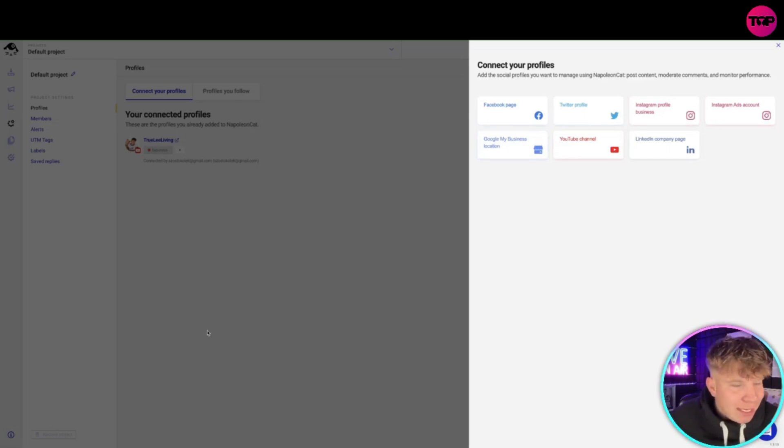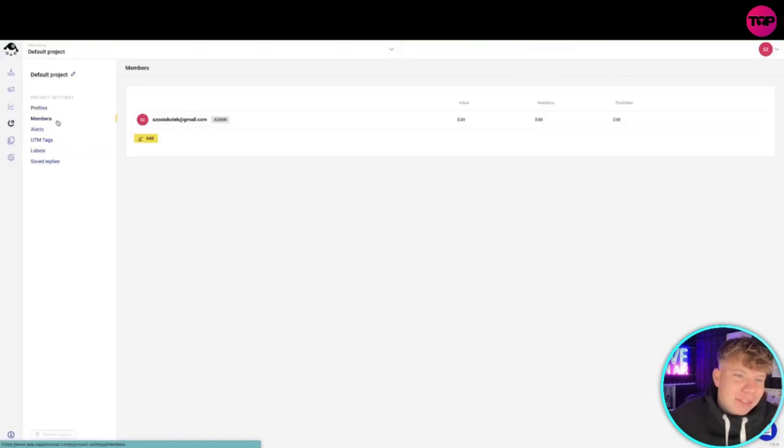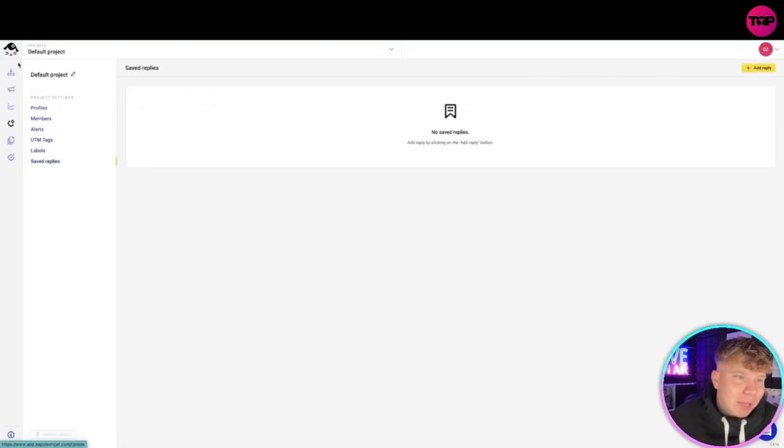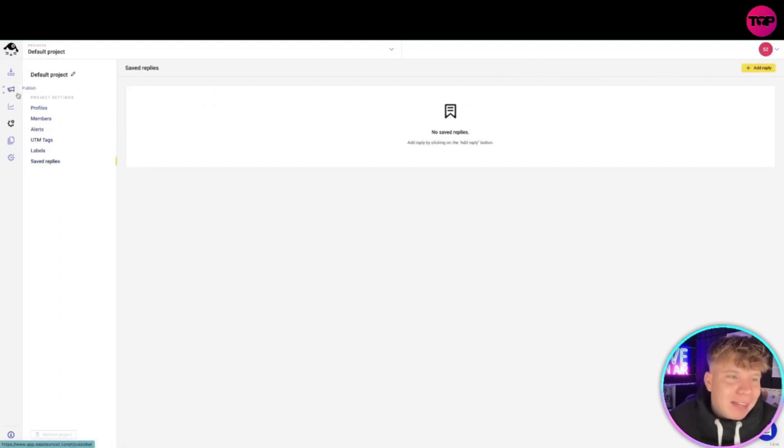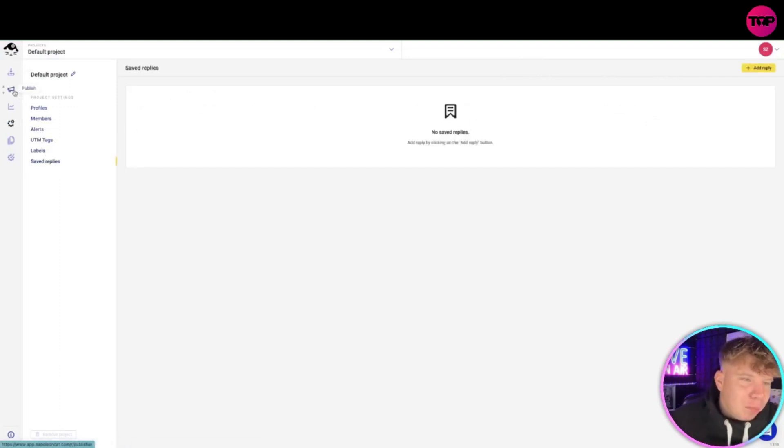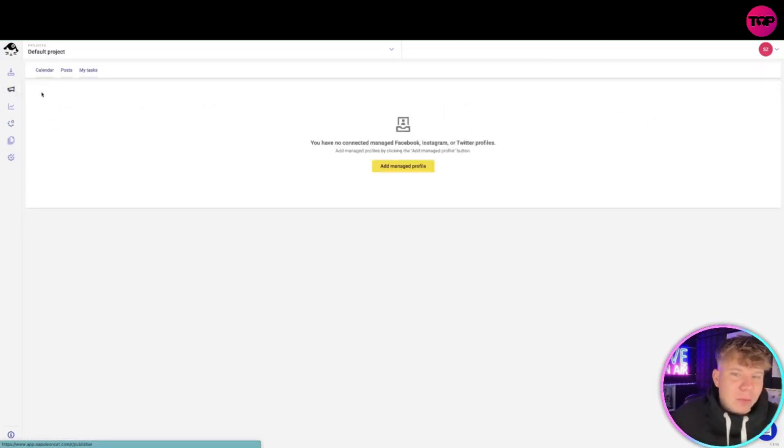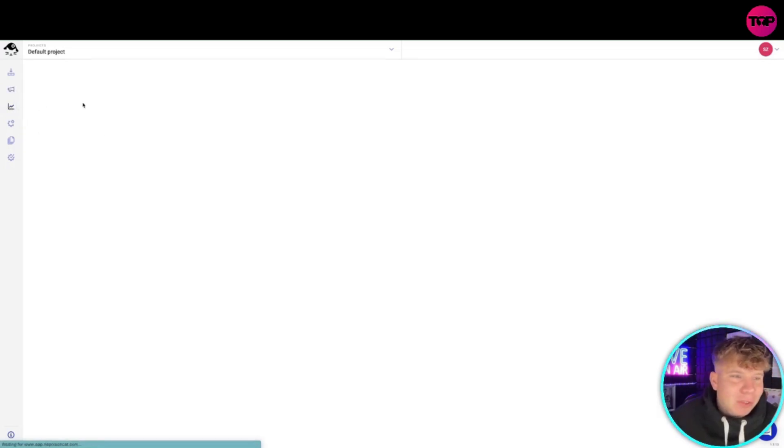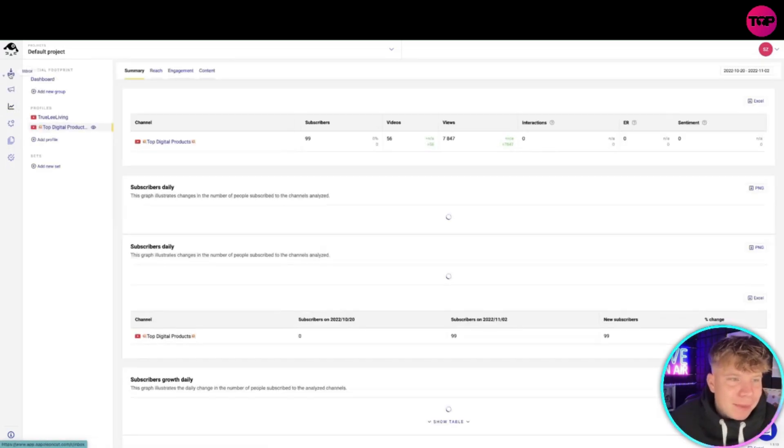Because once you're in here you can start going through all the different settings. All the members, the tags, the labels, the replies - everything on the left are your core buttons. So if you want to publish something on there you can. You can look at the analytics of what's actually happening within it.